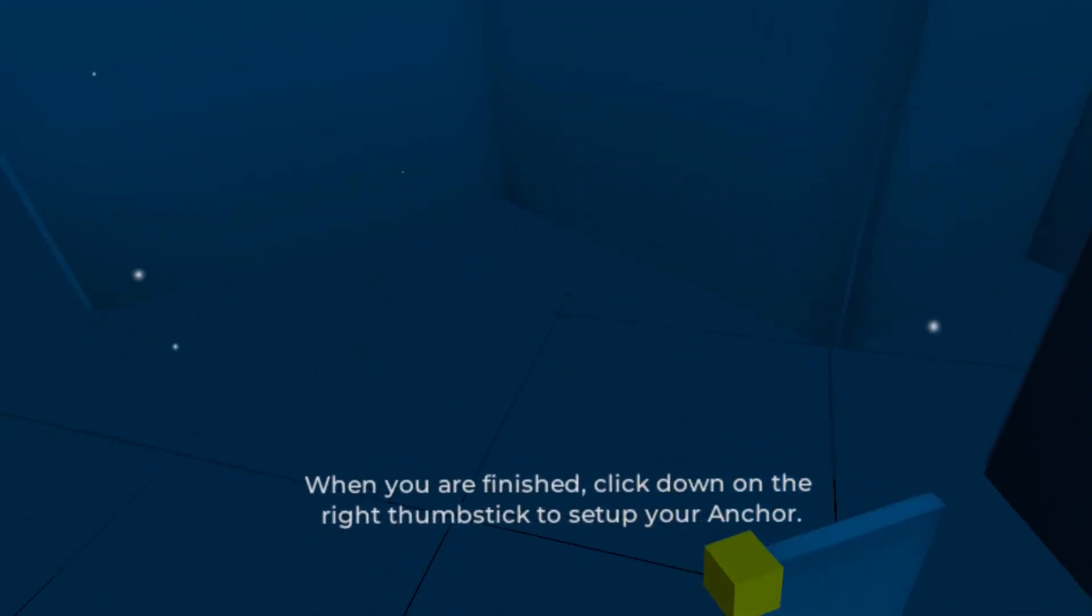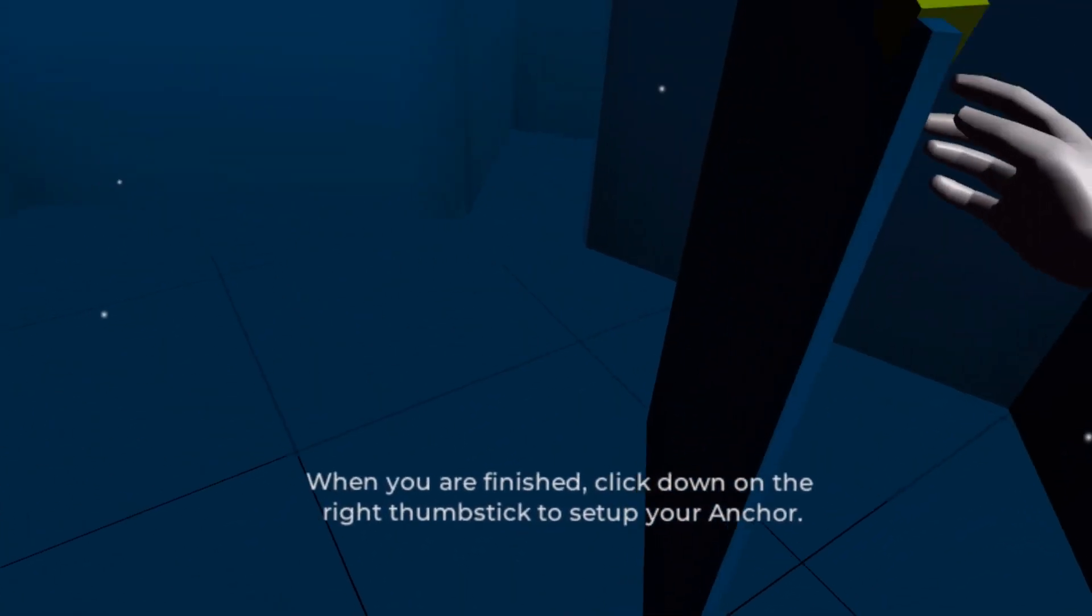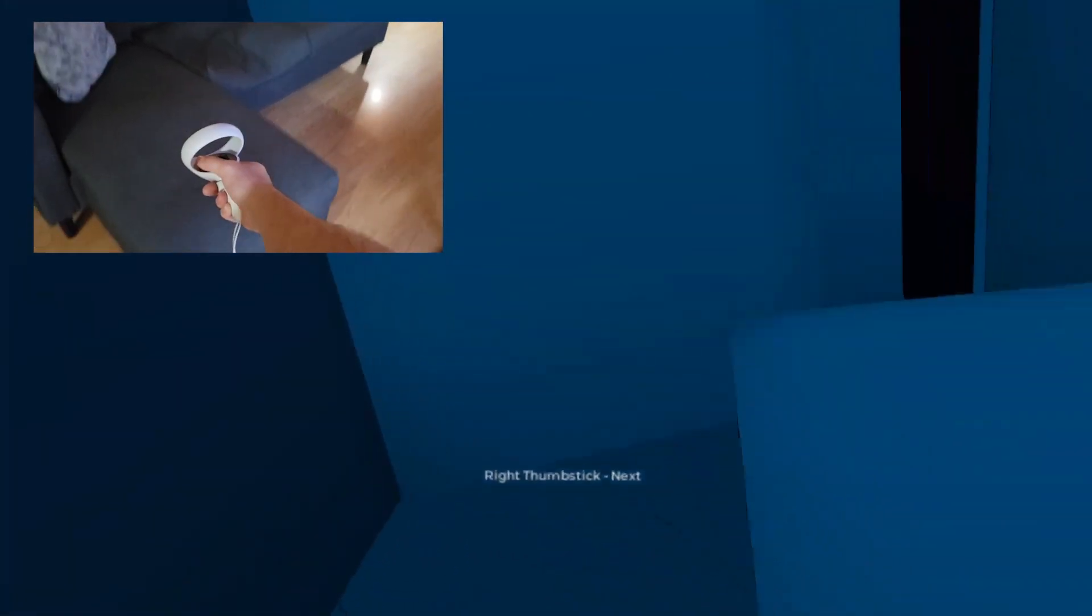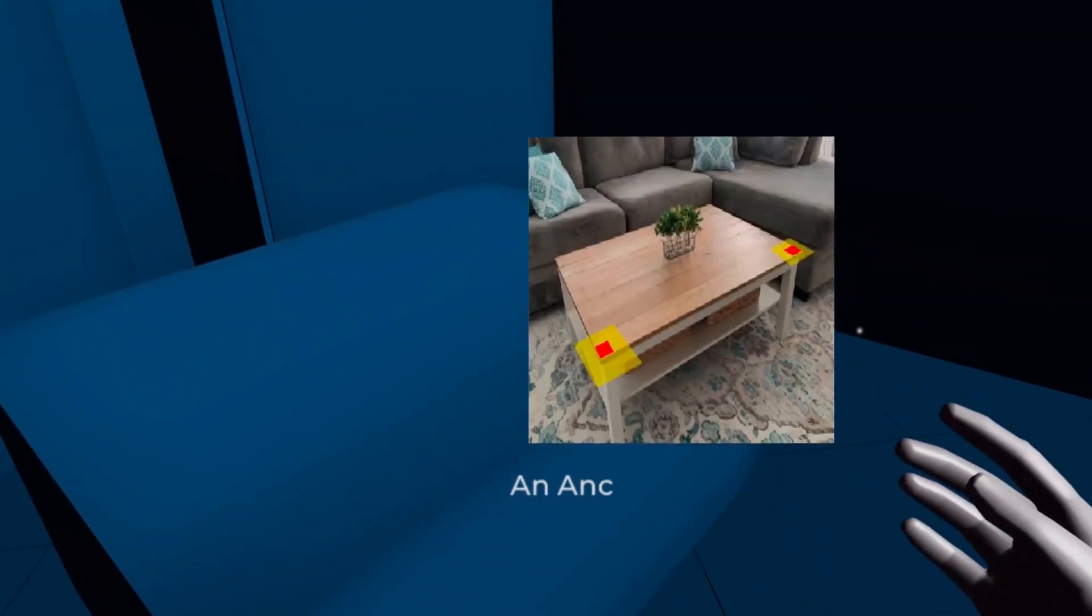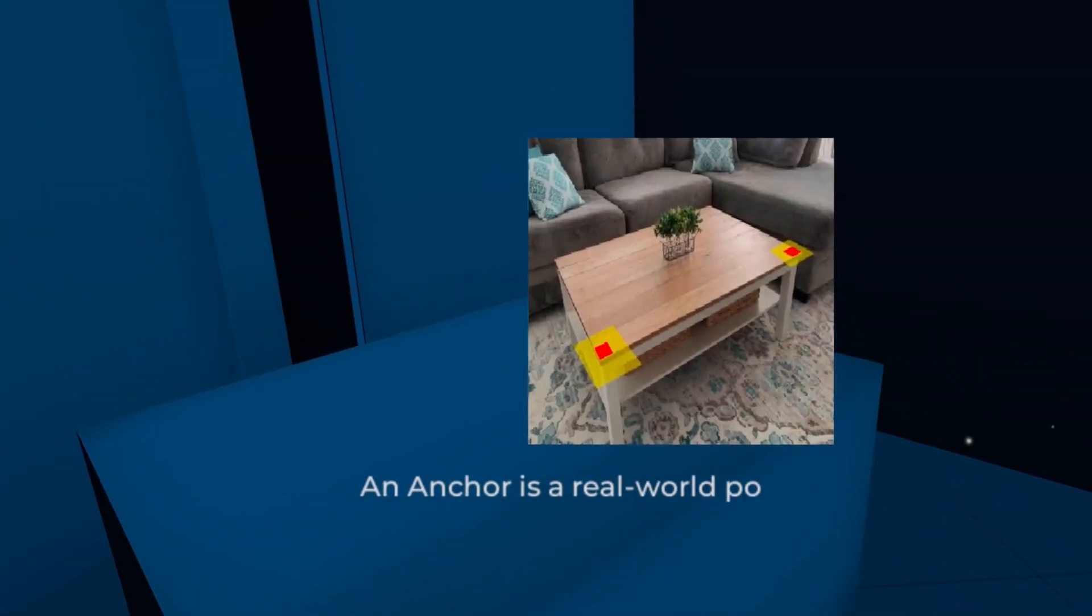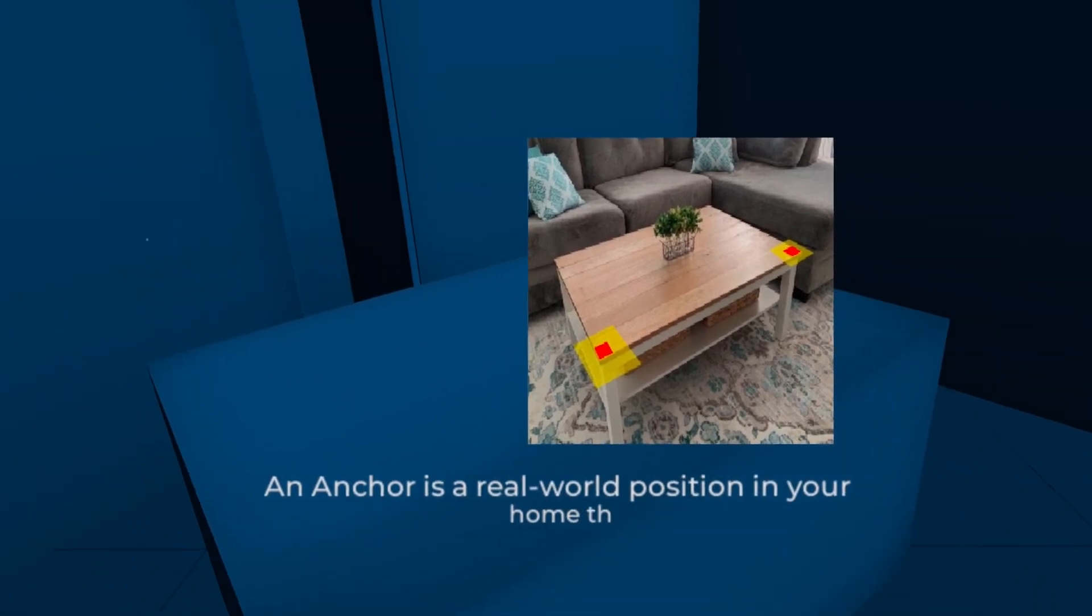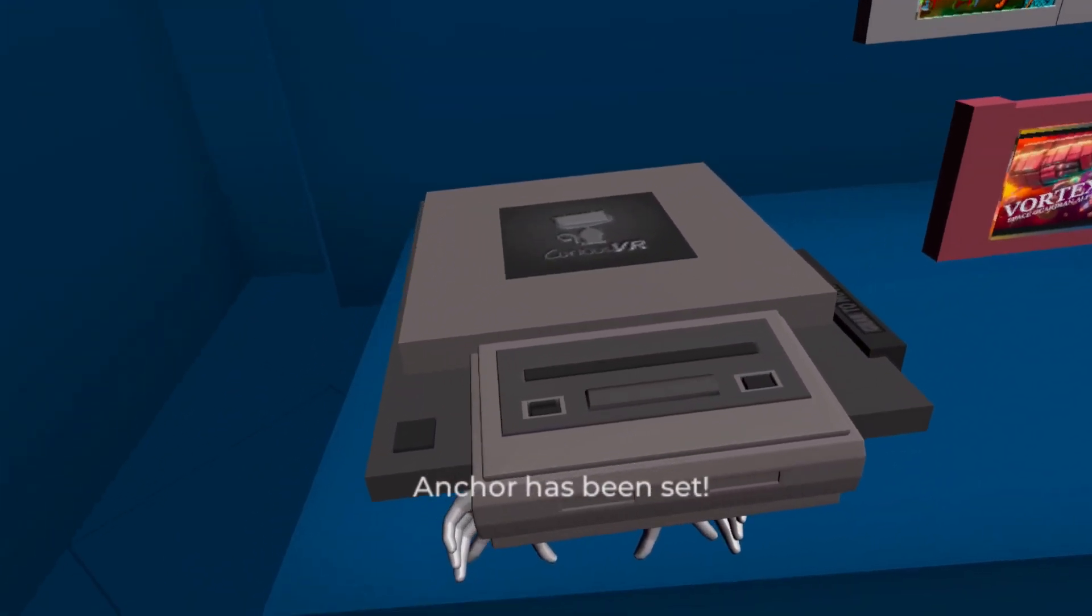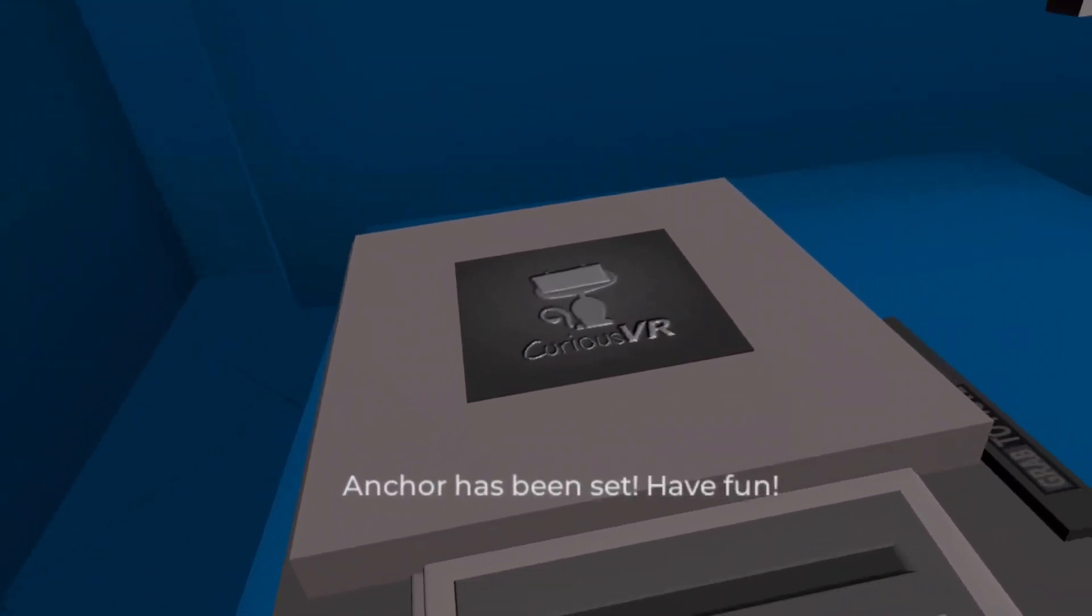After which, you'll then use the same technique to identify any objects or furniture in your play space. Finally, you'll set up your anchor point by setting your controllers down in a specific position. This allows you to save your newly created space so you can easily jump back in at a later time.